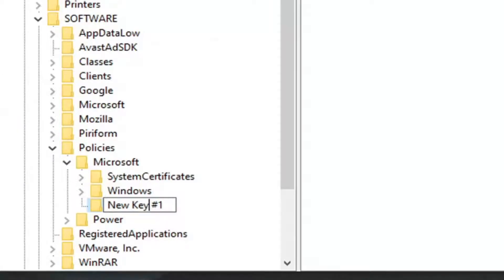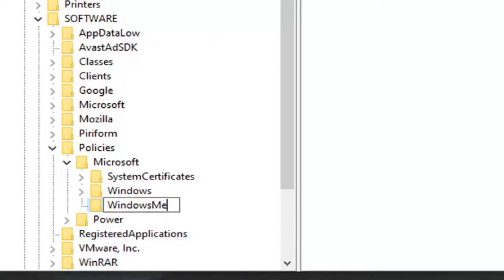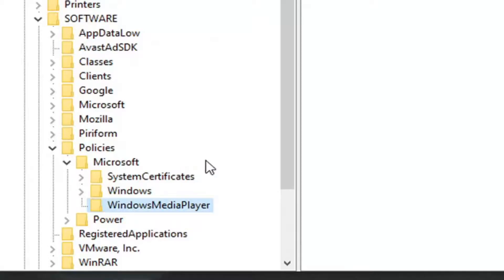You want to name this key Windows Media Player. The first letter of each word should be capitalized. So again, Windows Media Player, exactly how it appears on my screen. Hit enter.